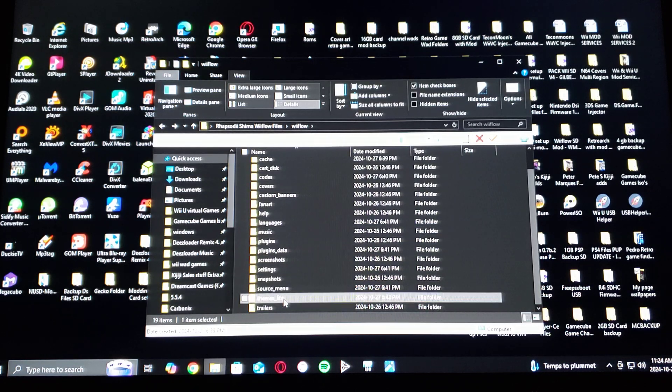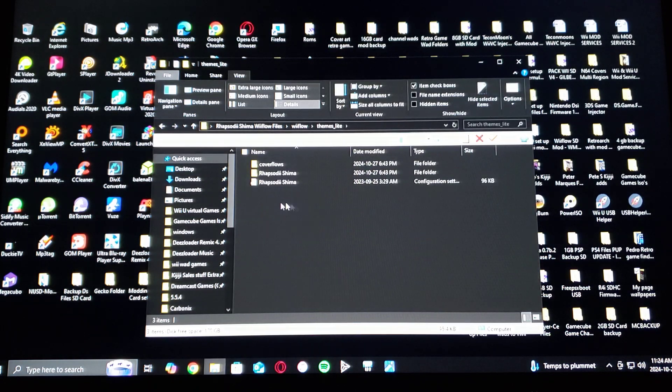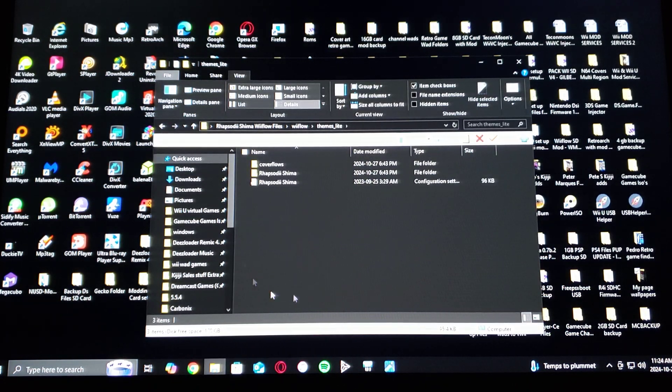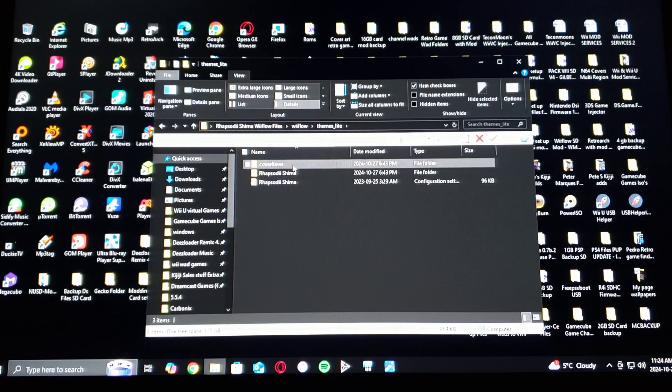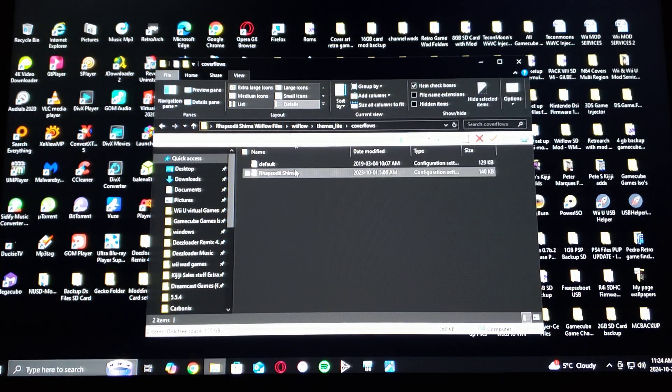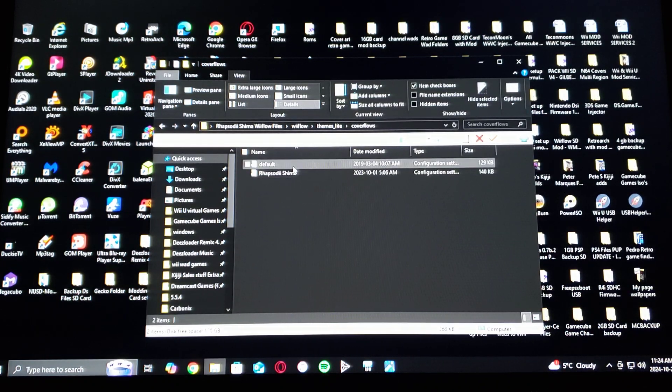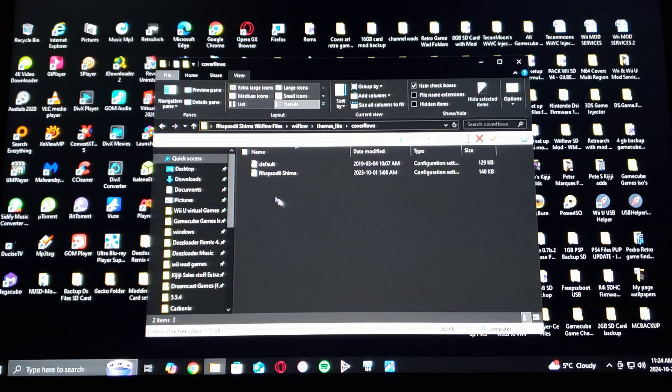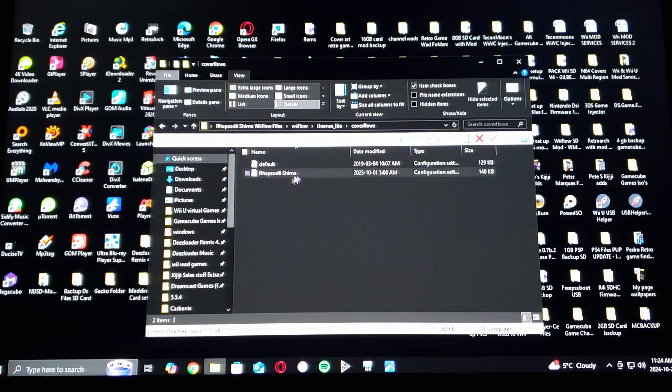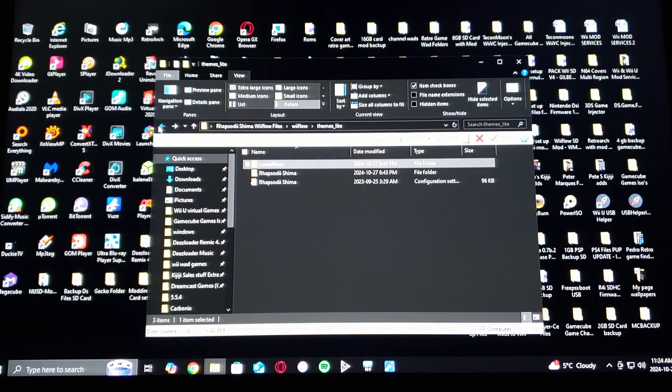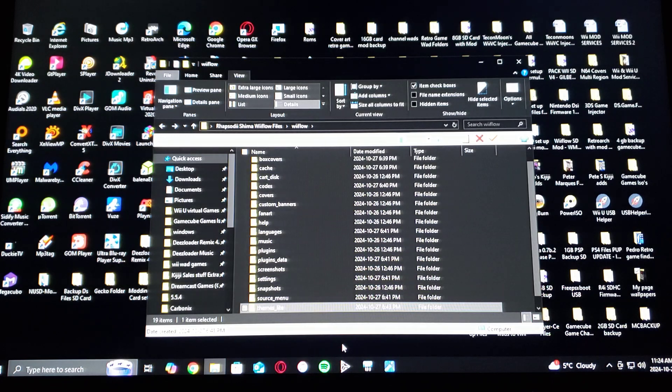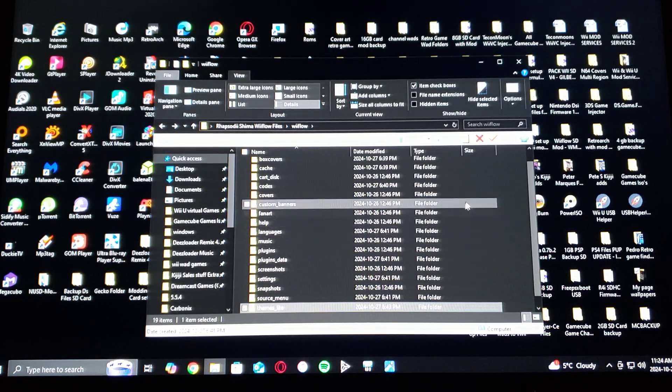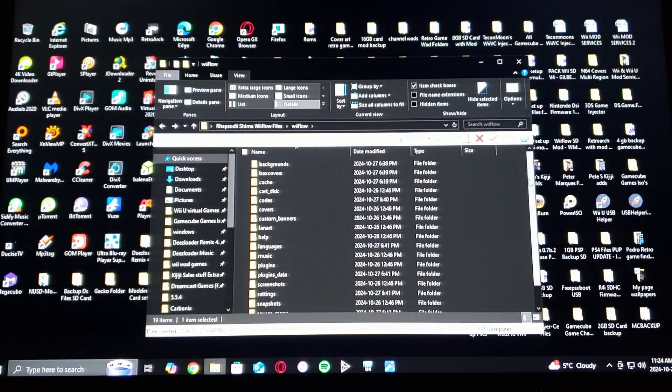And then scroll down to themes Light. This is where you put your themes. So you go under cover flows, it's going to have the default theme of WiiFlow Light and then the Rhapsody Shima theme. So that is basically the setup for the SD card.